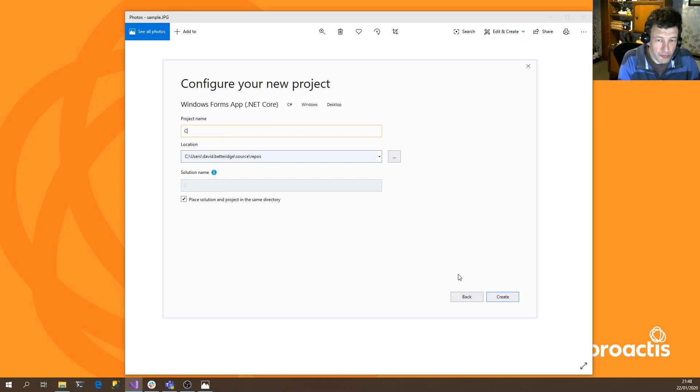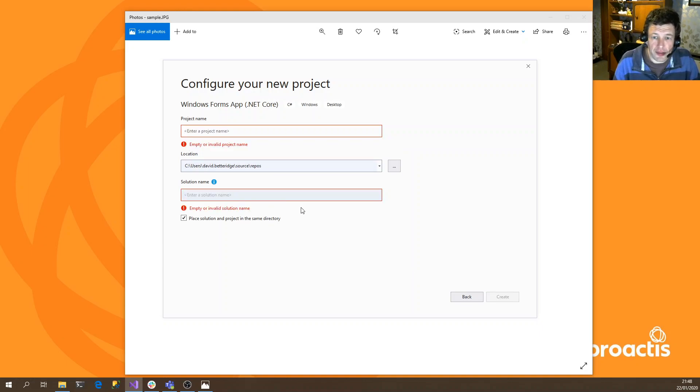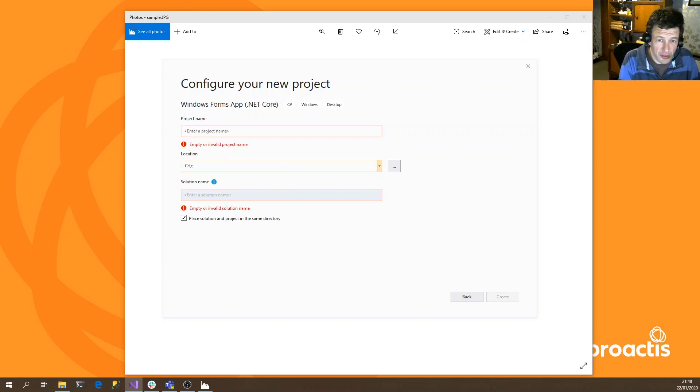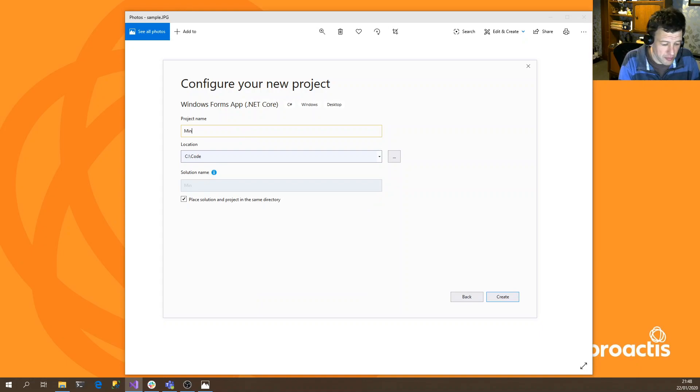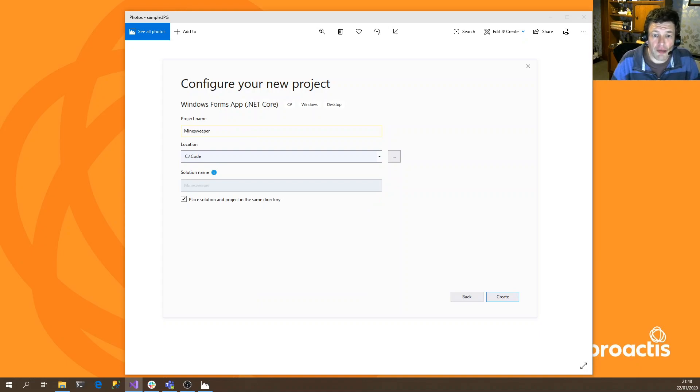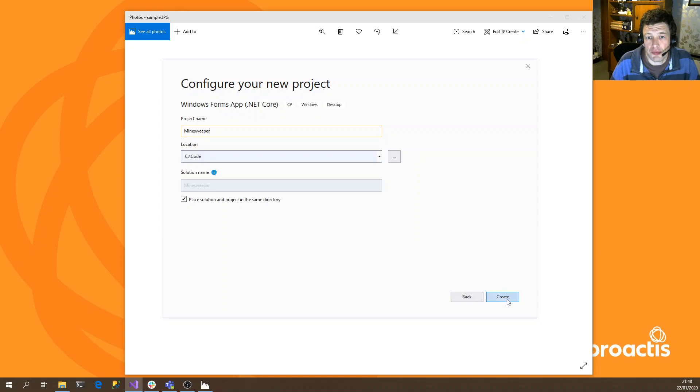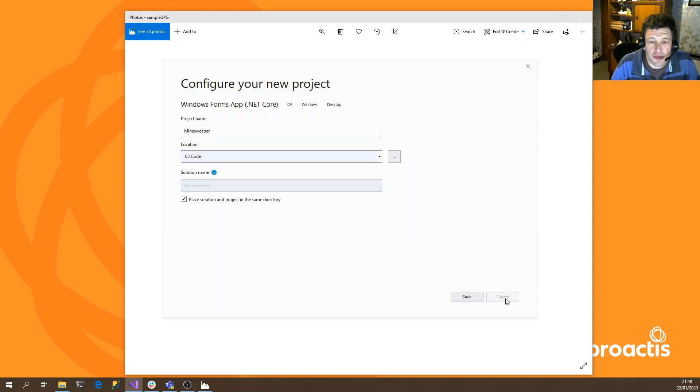I normally put all my code in my code folder. And I'm just going to call it Minesweeper. And we're just going to have all the code in a single project to start with. So this will take a couple of seconds.